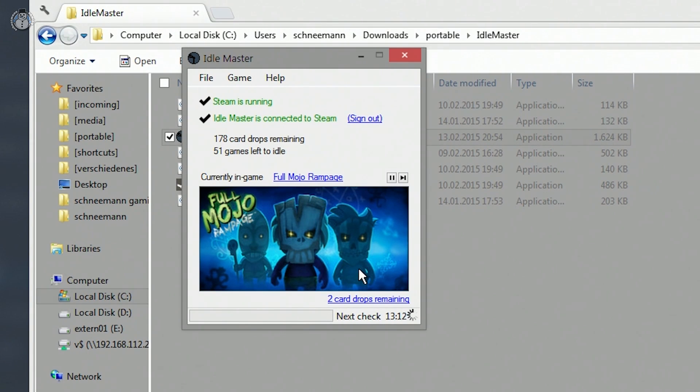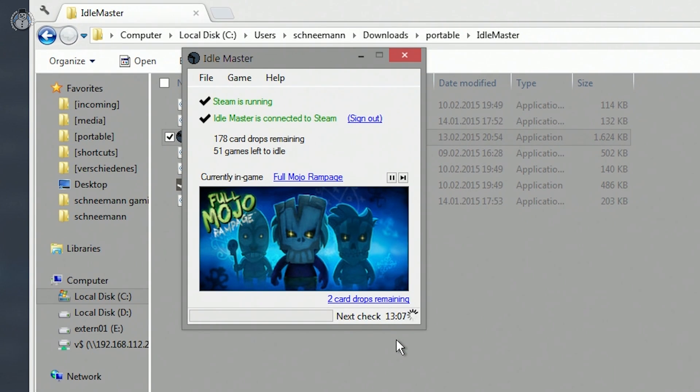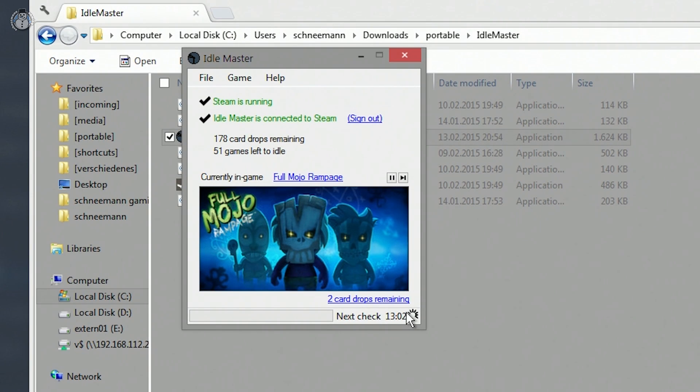On the lower right you can see a timer ticking down which tells you when the program will next check if there have been any card drops within the last 15 minutes. You can trigger the check manually by clicking on the card drops remaining button.